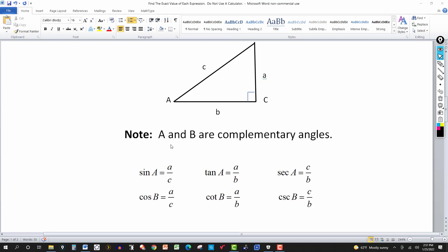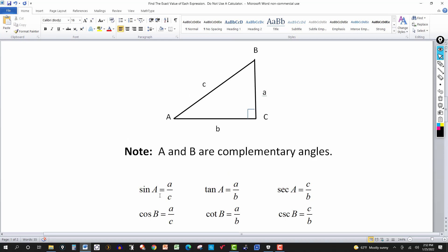A and B are complementary angles. Using the right triangle definition of the trig functions, we know that the sine of angle A is the opposite over the hypotenuse, which is a over c. And the cosine of angle B, from this orientation, is the adjacent over the hypotenuse, which is also a over c. Tangent of A by definition is the opposite over the adjacent, that's a over b. Going the other way for angle B, the cotangent is the adjacent over the opposite, which is a over b.